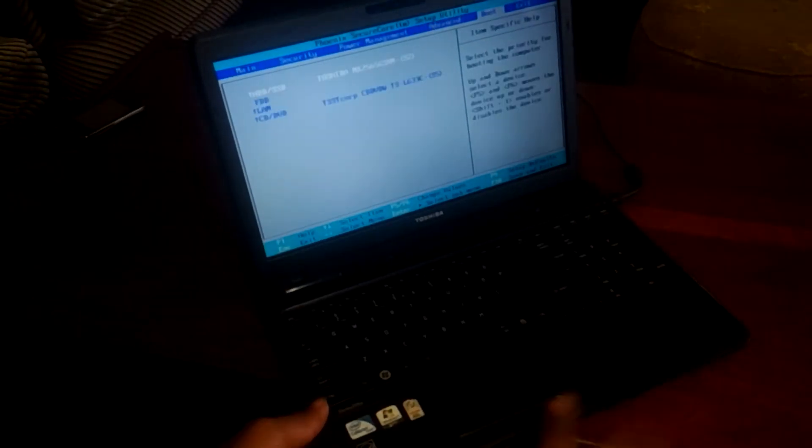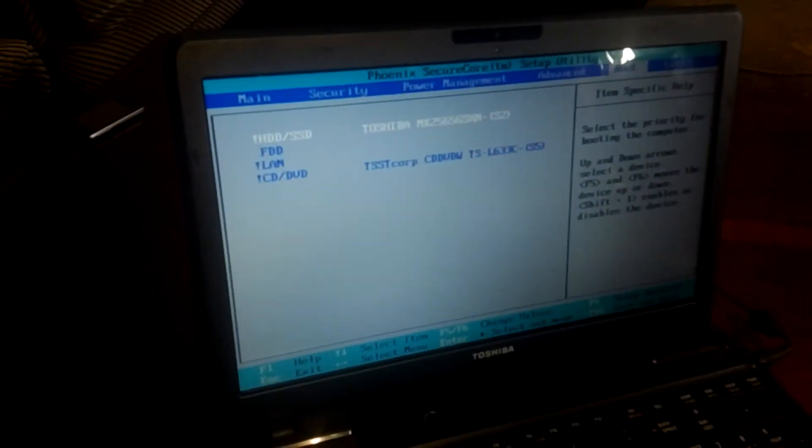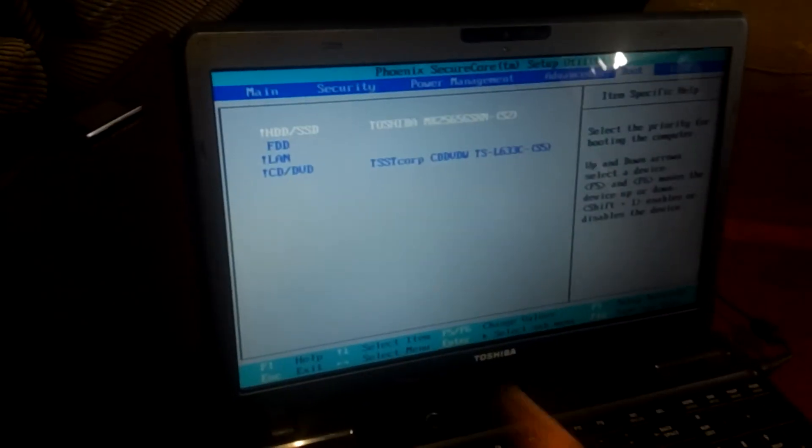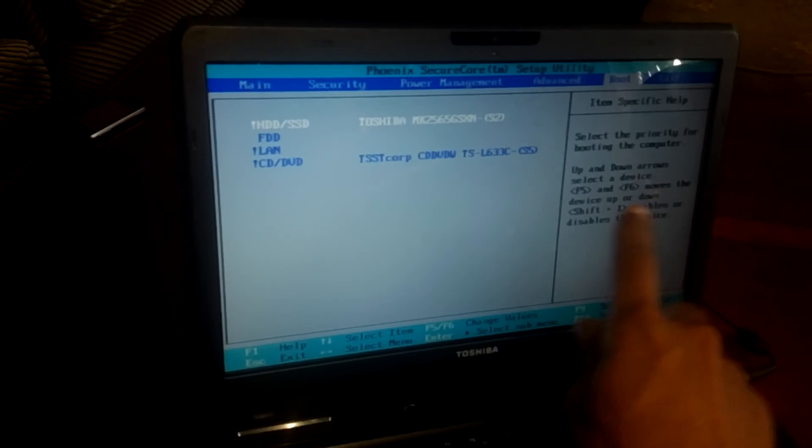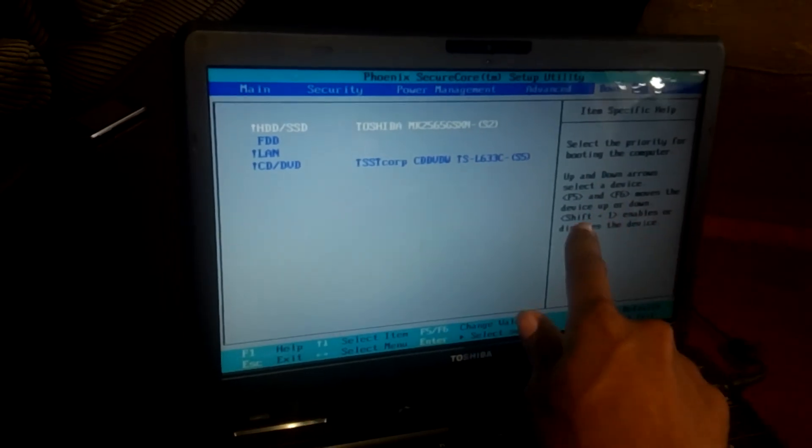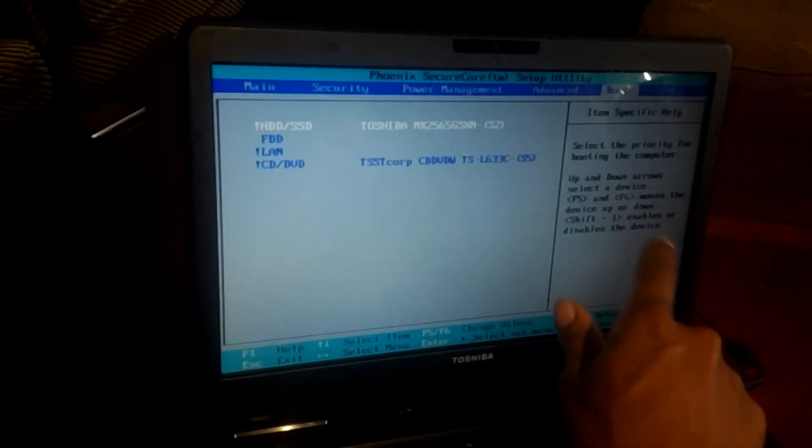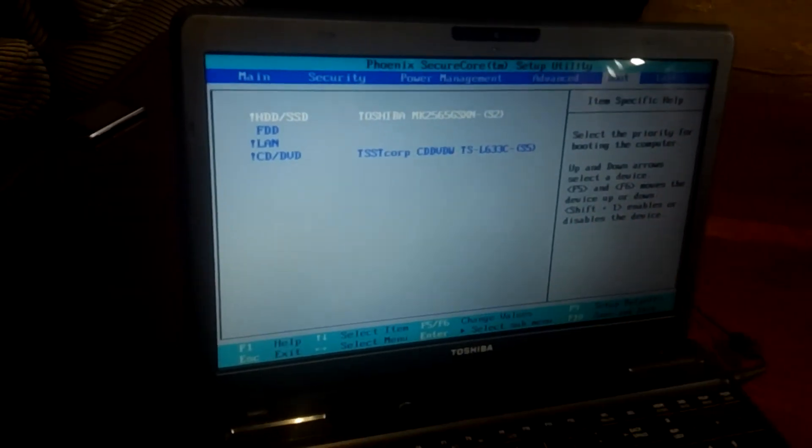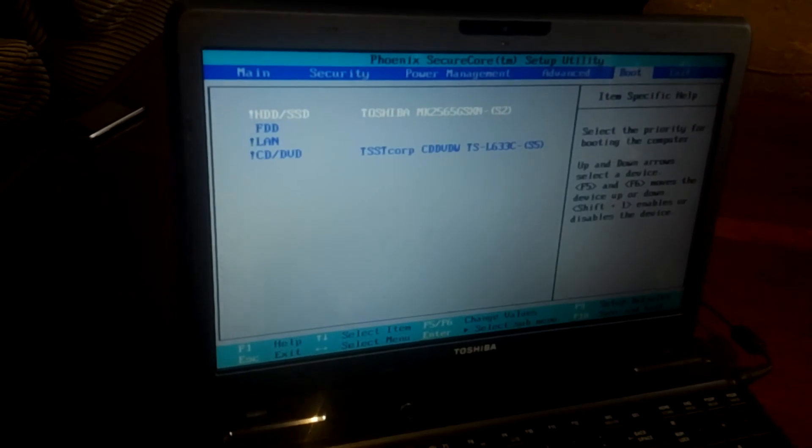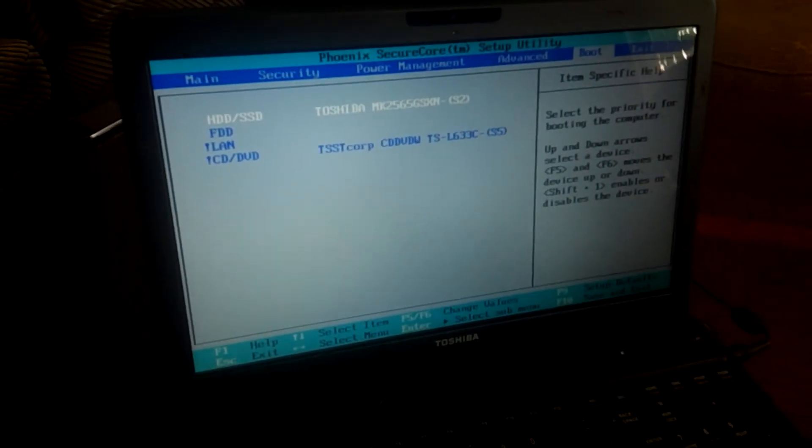You're going to see that our hard disk was disabled, the HDD, the first one. The instructions here show that you have to click Shift plus 1 to enable or disable it. So I'm going to hold Shift plus 1.